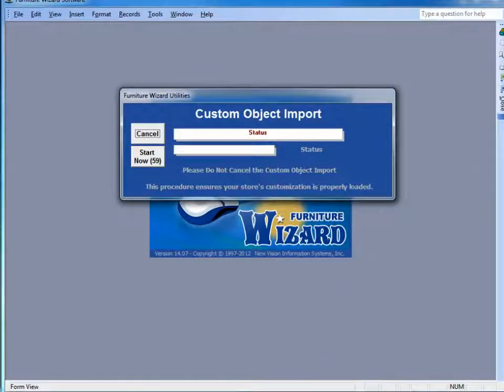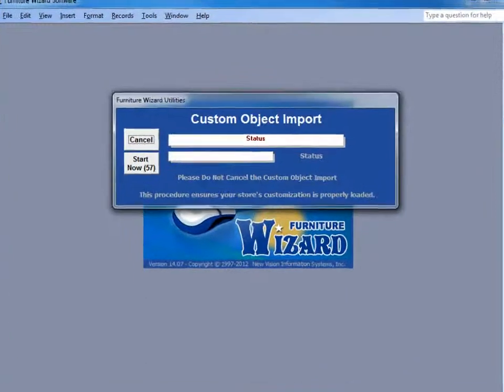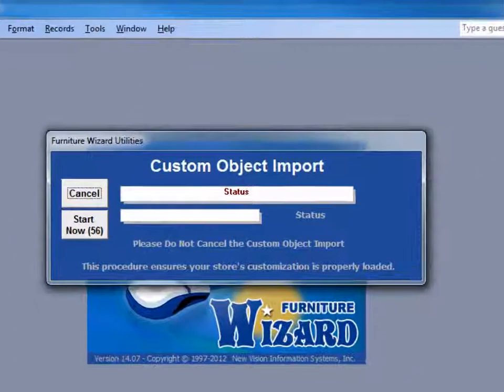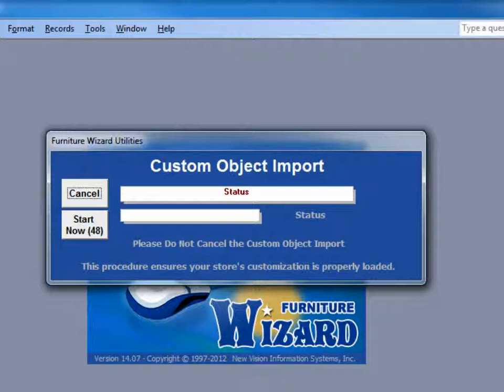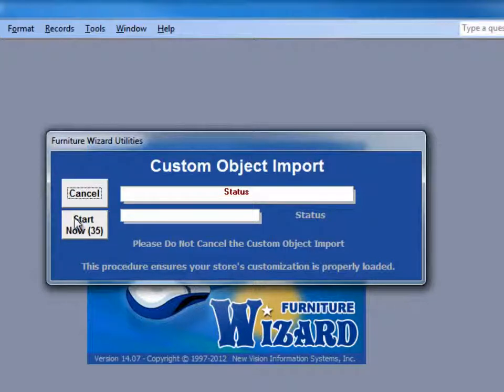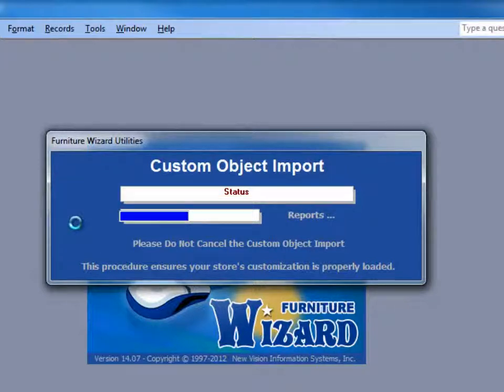When the program opens up for the first time after installing an update, it will prompt you to do the custom object import. It is necessary for you to let the procedure run so any items that have been customized for your store are properly appended to the program. So simply click Start Now.